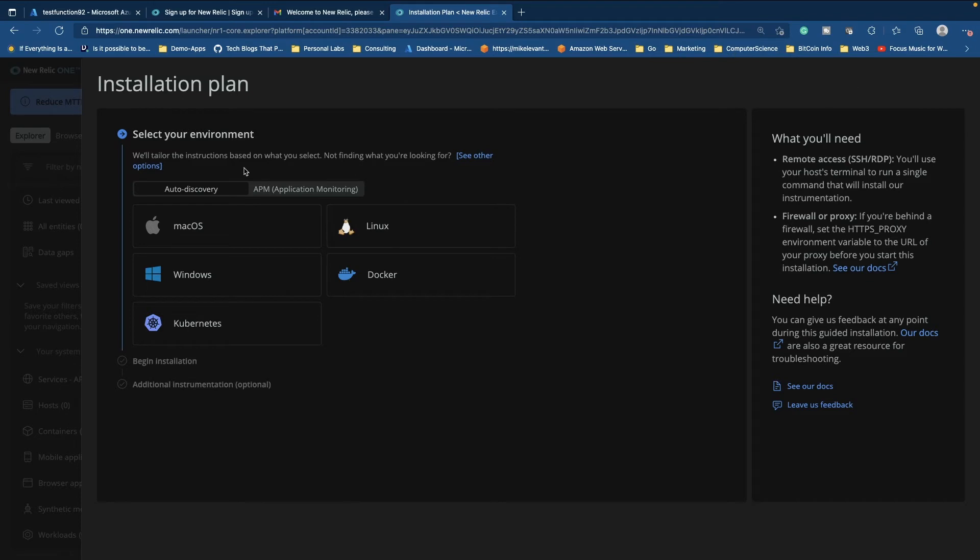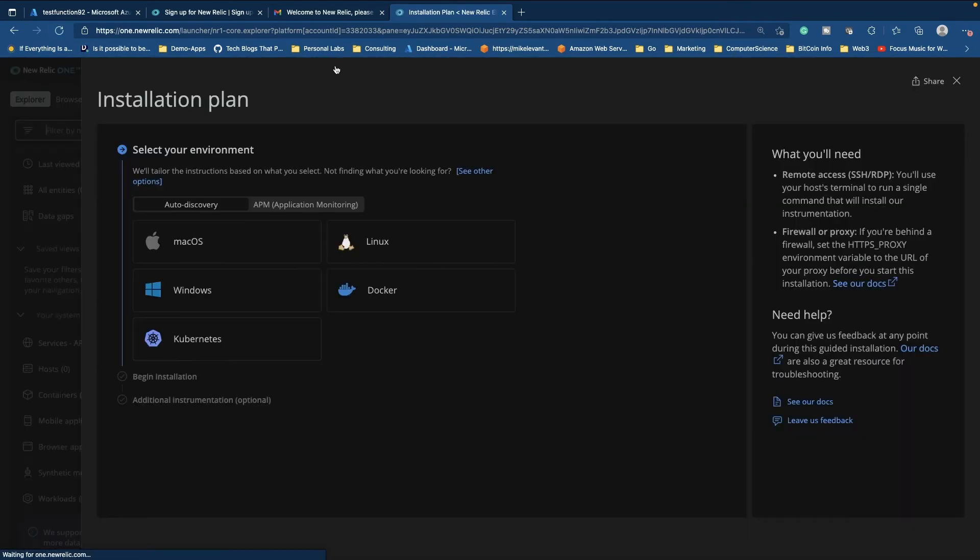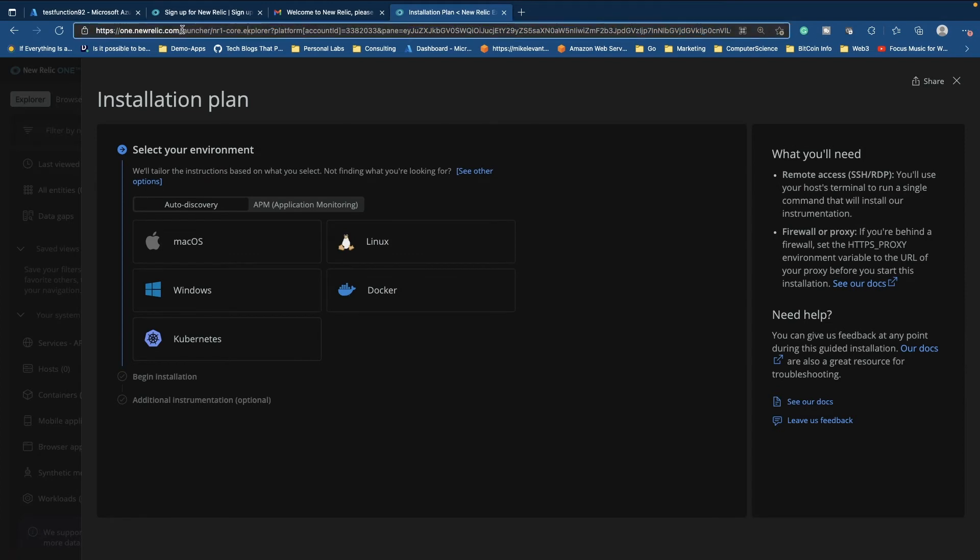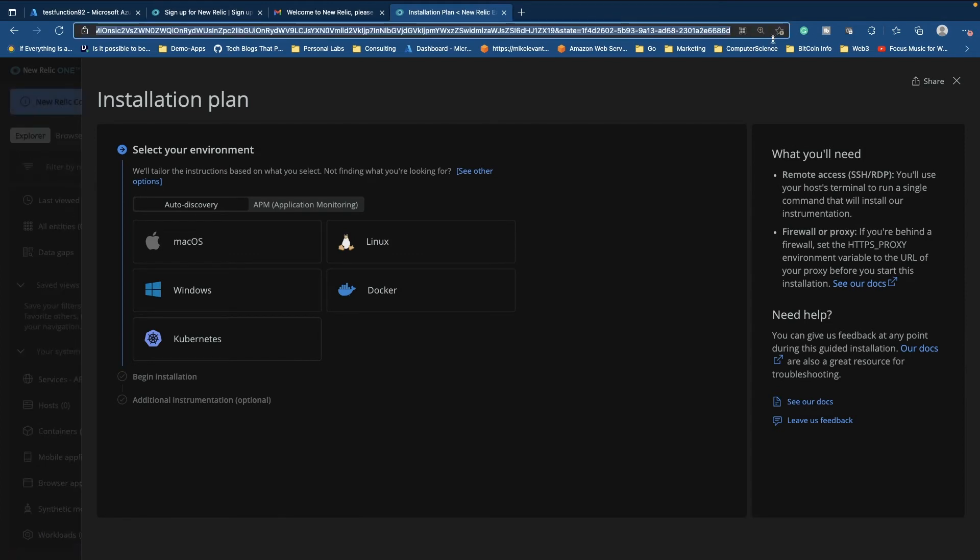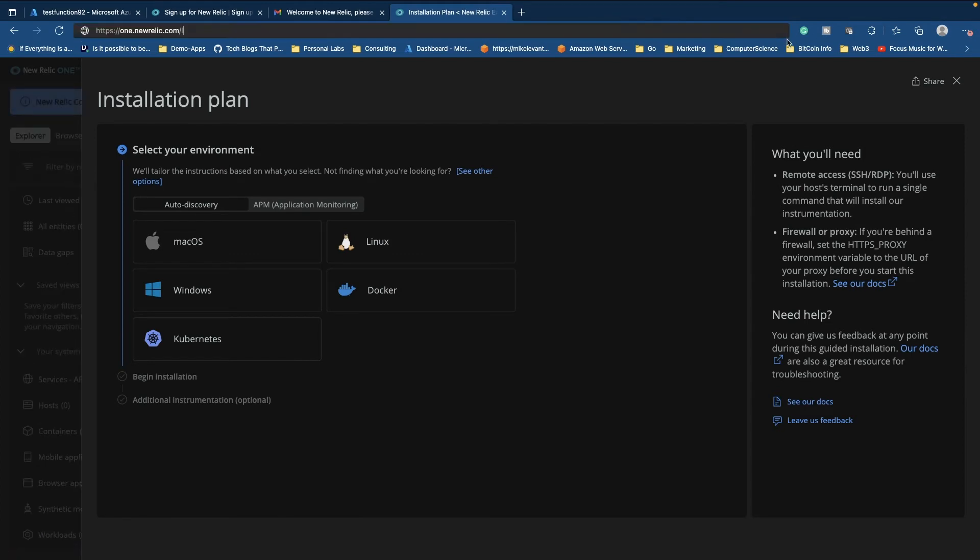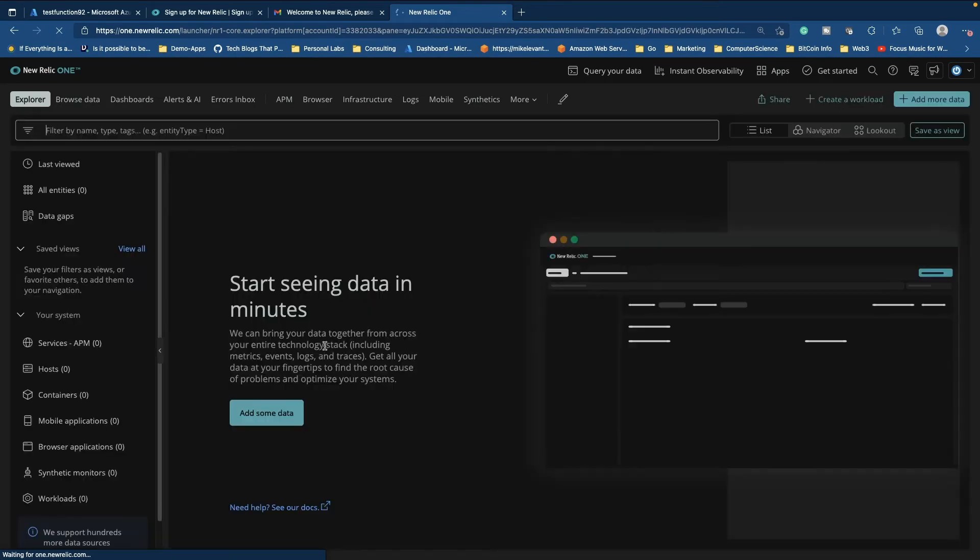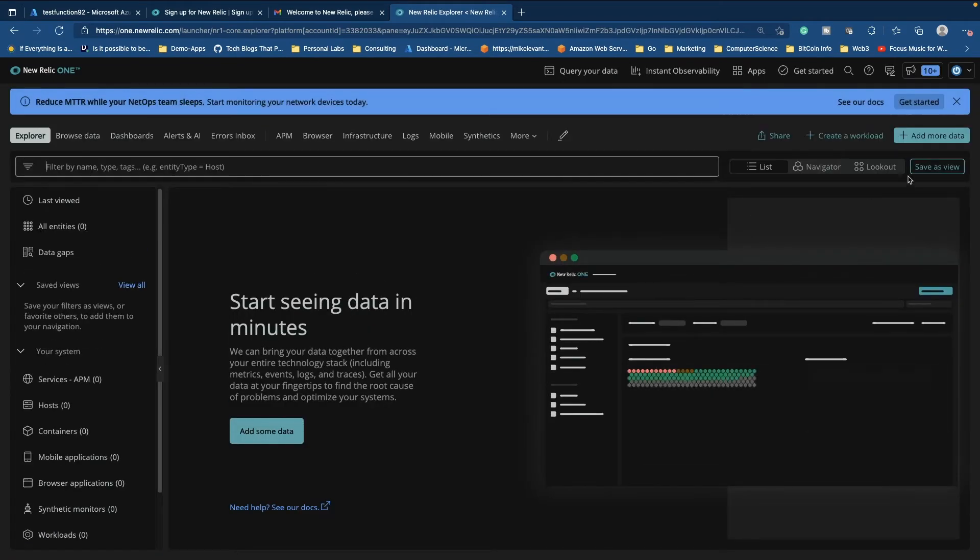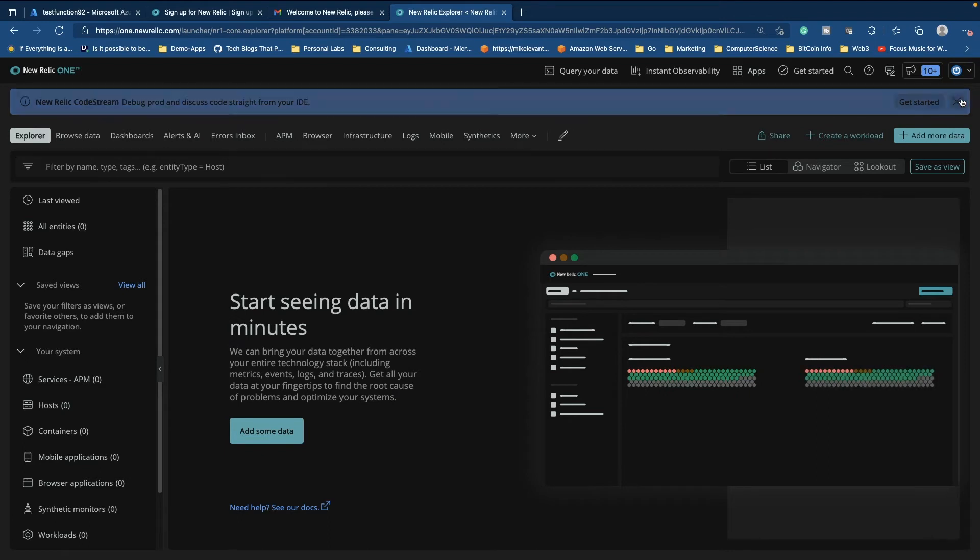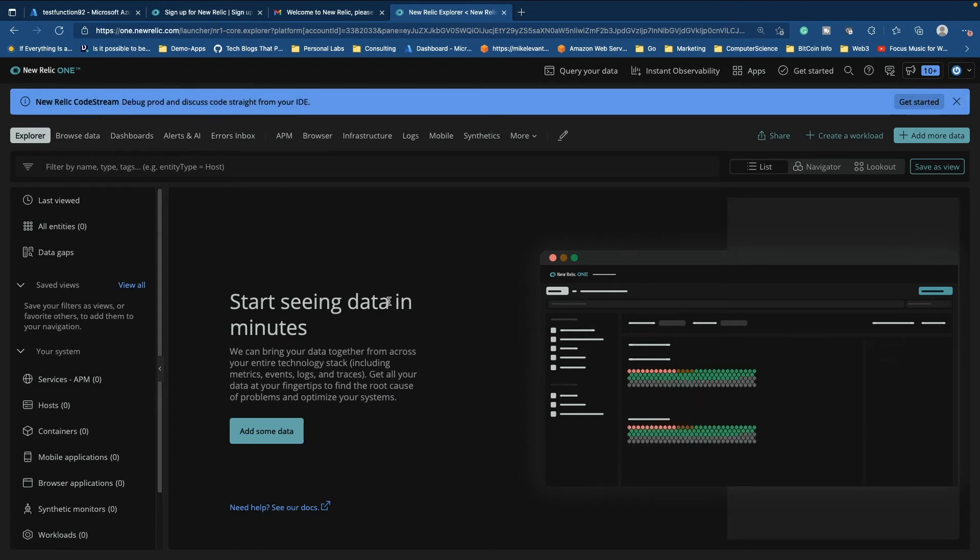And what I'm going to do is I'm just going to click out of this, really don't want the initial setup or anything like that. Let's just go ahead and get rid of that. Cool. So now we have New Relic up and running and we're ready to start monitoring Azure.